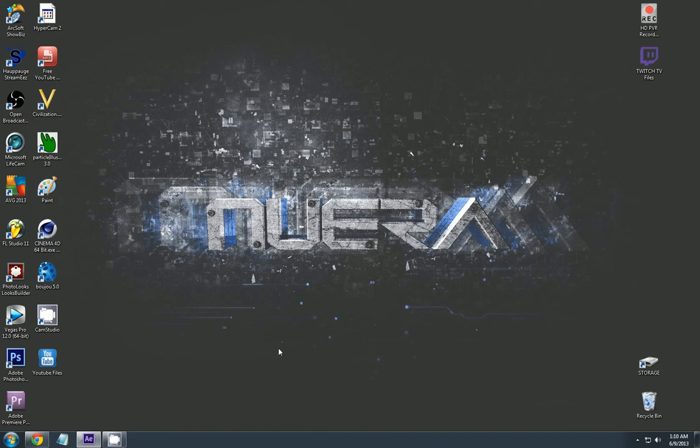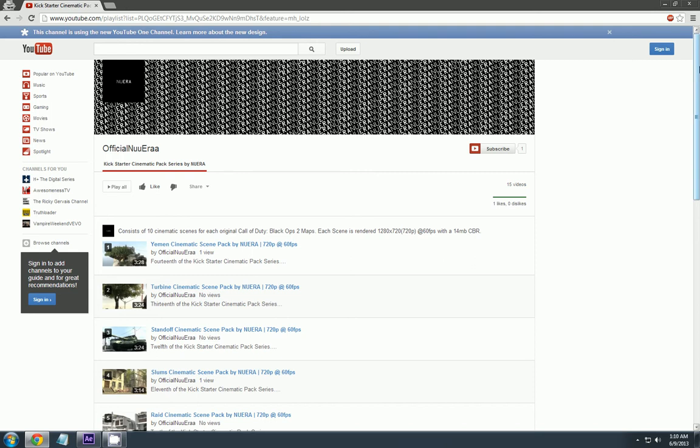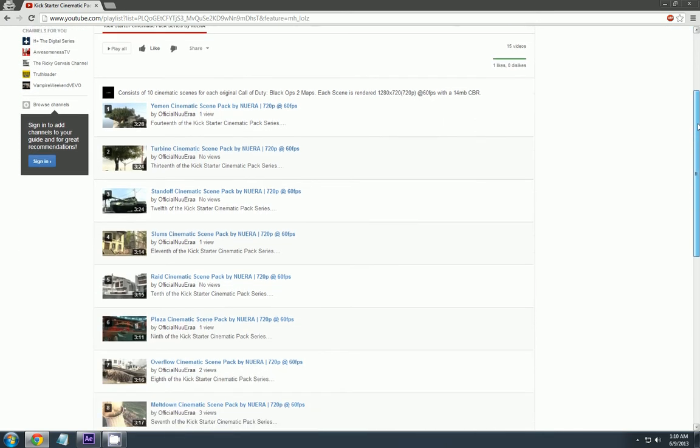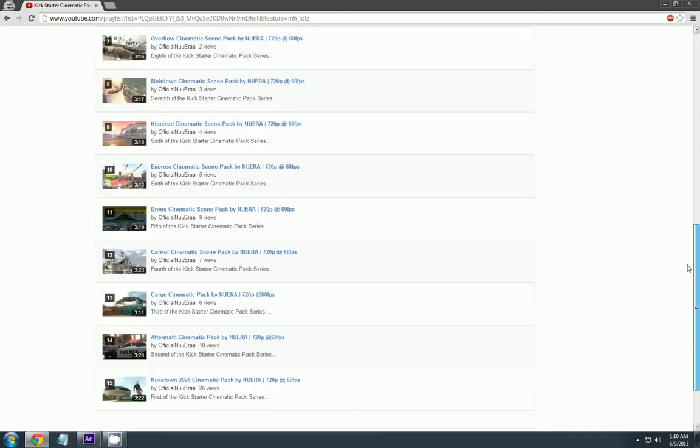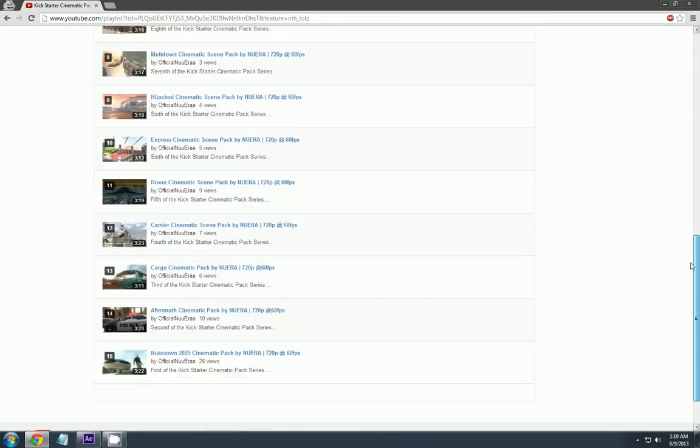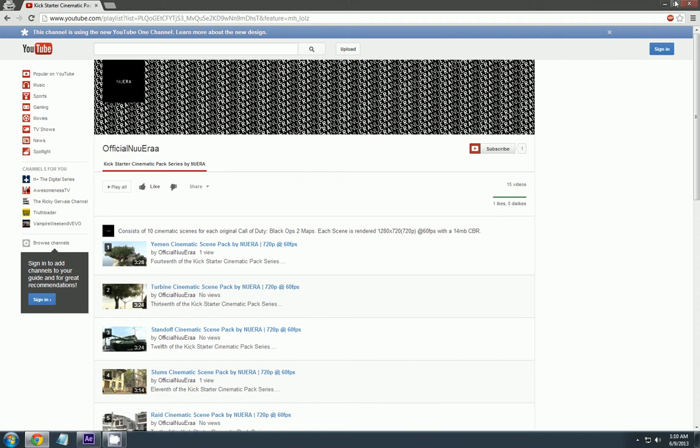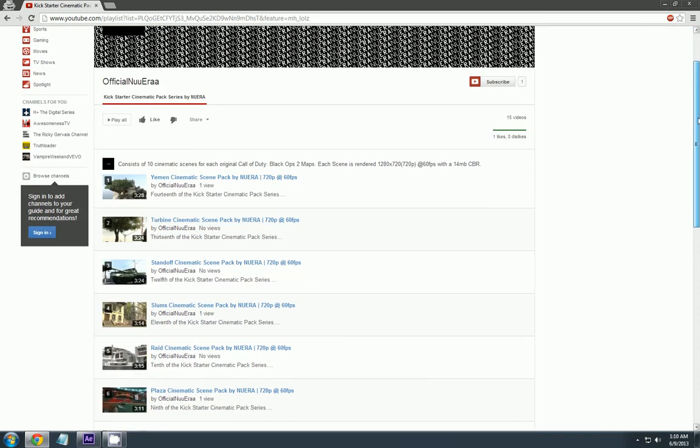Now, let me first say that this is corresponding to my cinematic scene pack. The link will be in the description at the top right of the video. You should check it out. I'll record at 720p at 60fps.